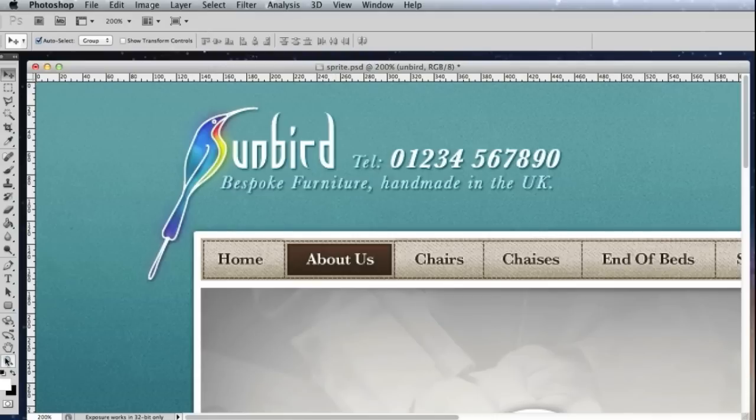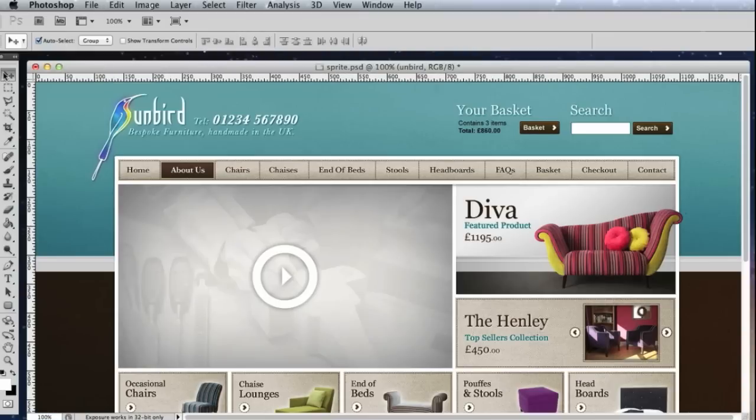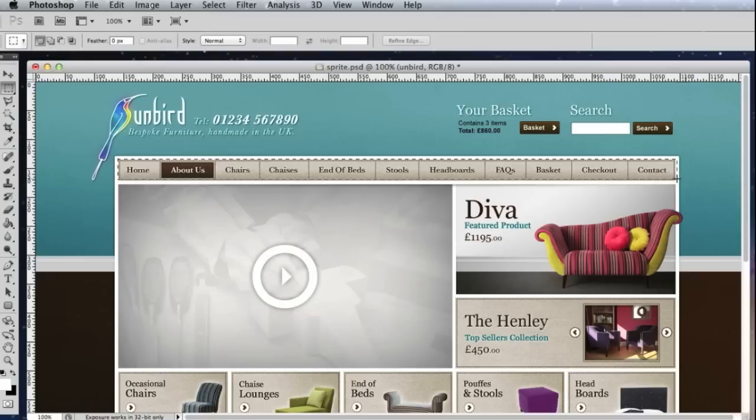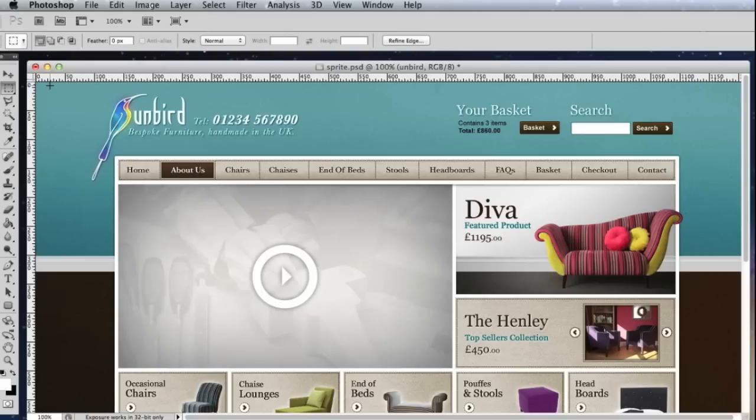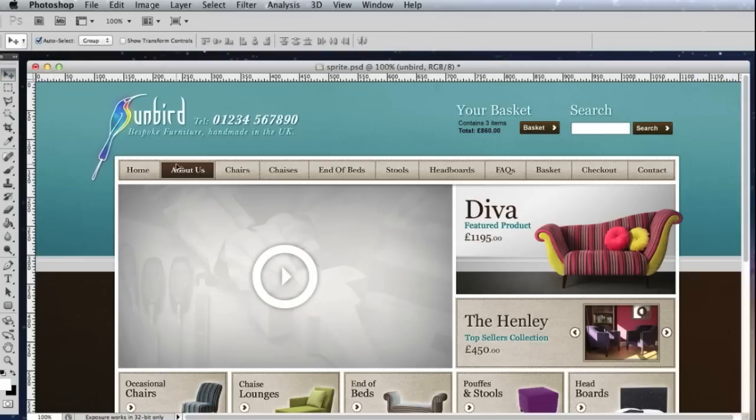So the first thing that you want to do, let's just zoom back out, is I recommend taking your navigation away onto a separate file and leave the design behind and work on it separately.